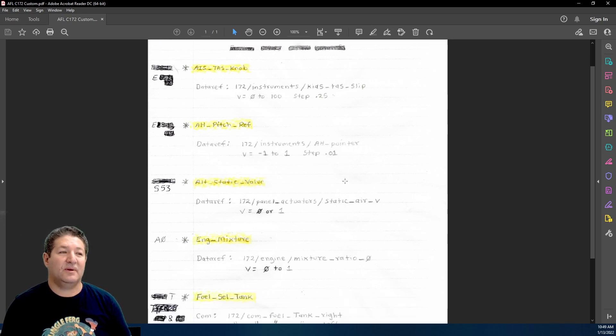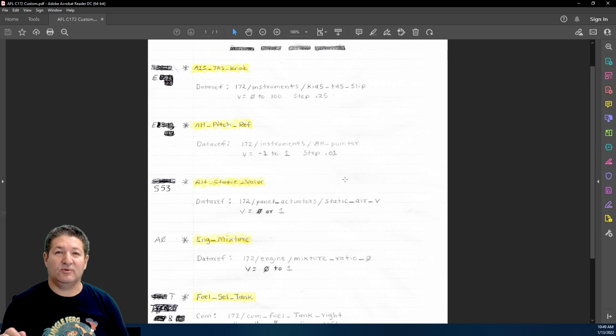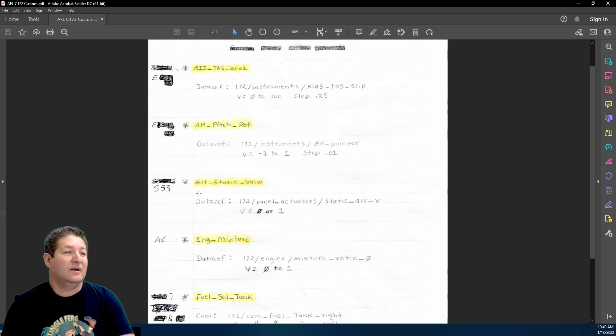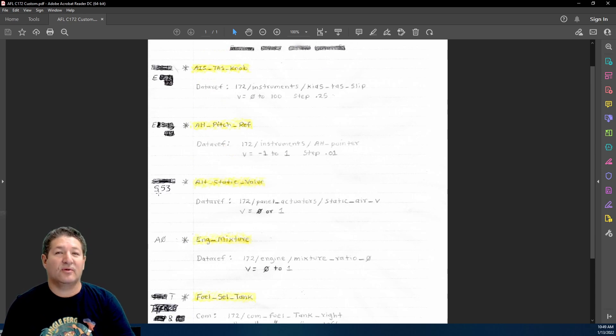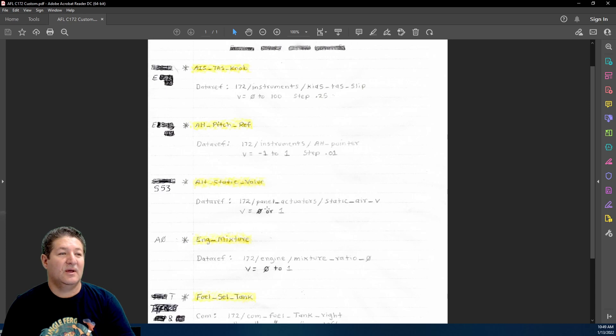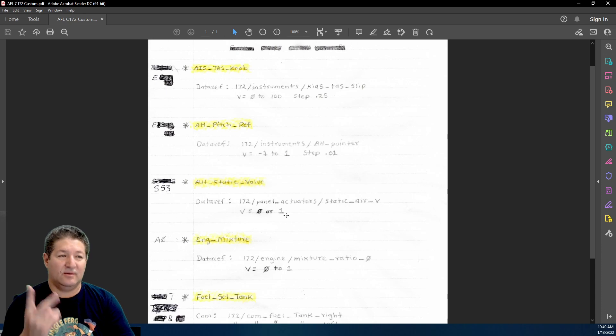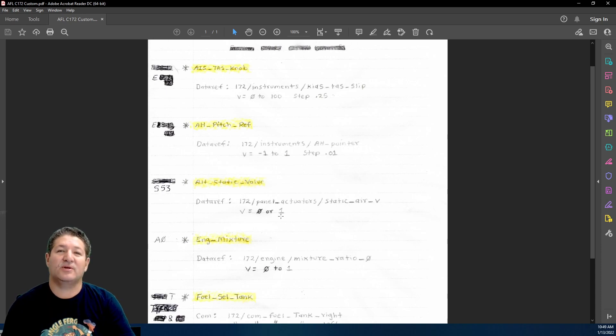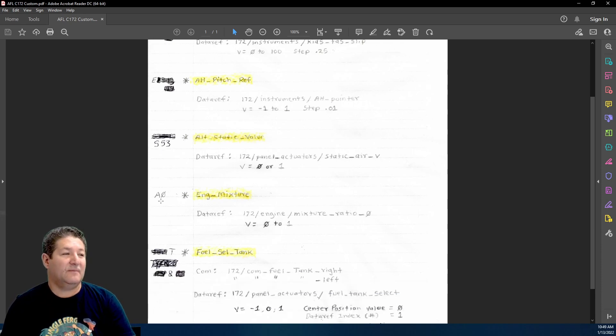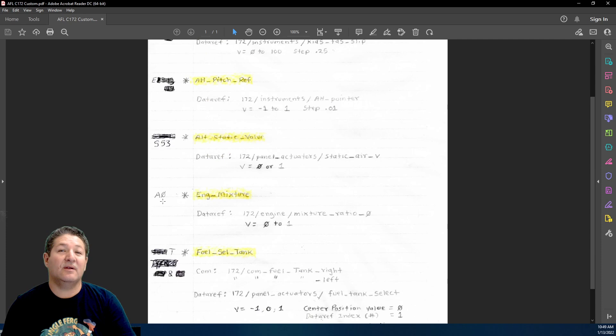This is a toggle switch, a simple on and off switch, and it's a data ref. All it has is a value of 0 or 1 because it only has two positions. Then this is an analog potentiometer with its data ref, and the value goes from 0 to 1 when it's fully open and fully closed.